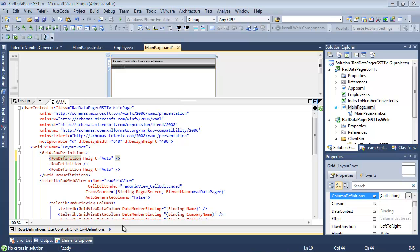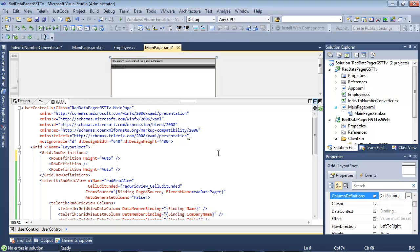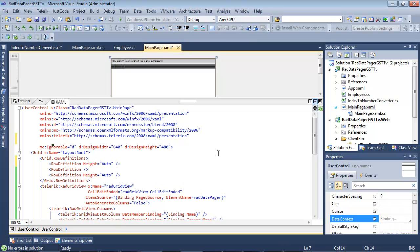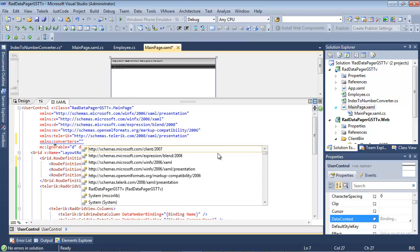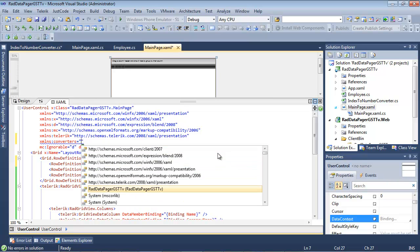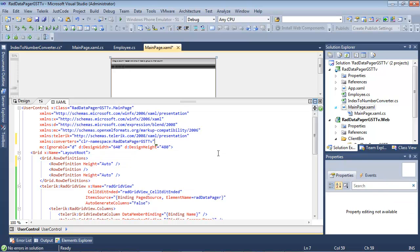And inside of our main page.xaml, I'm going to simply create an XML namespace called Converters. And I'm just going to scroll down here, and we're going to select our RADDataPager GSTTV project.